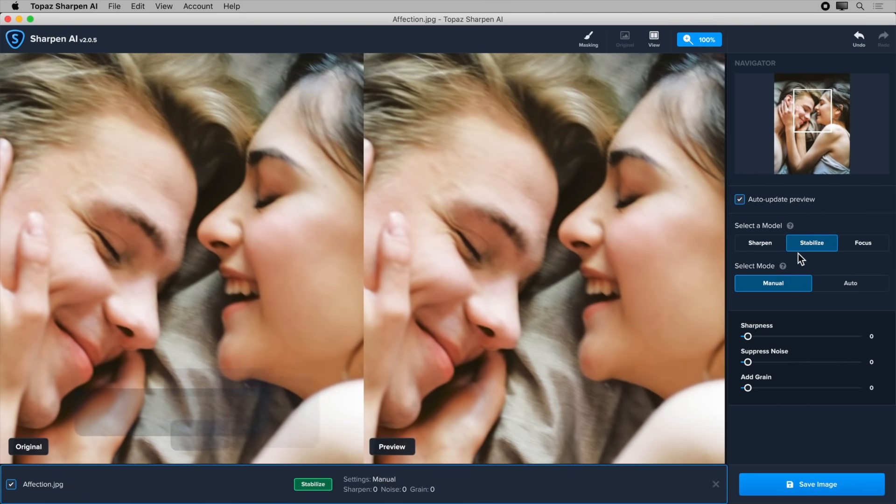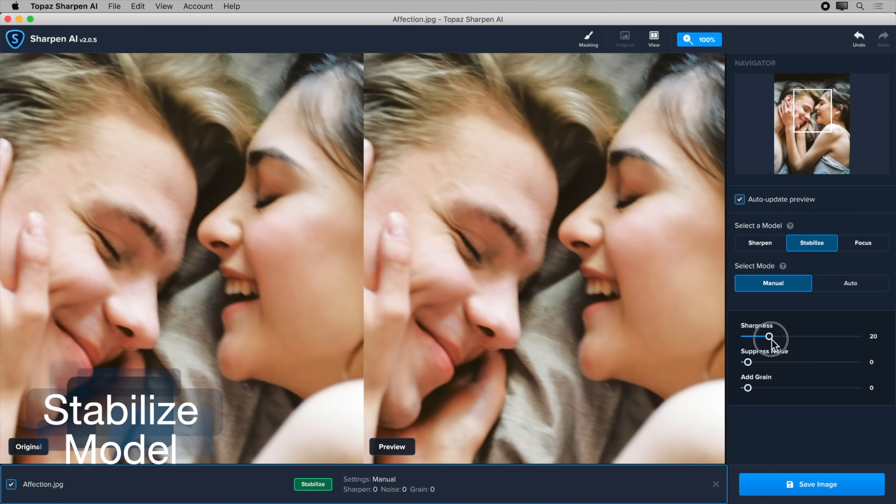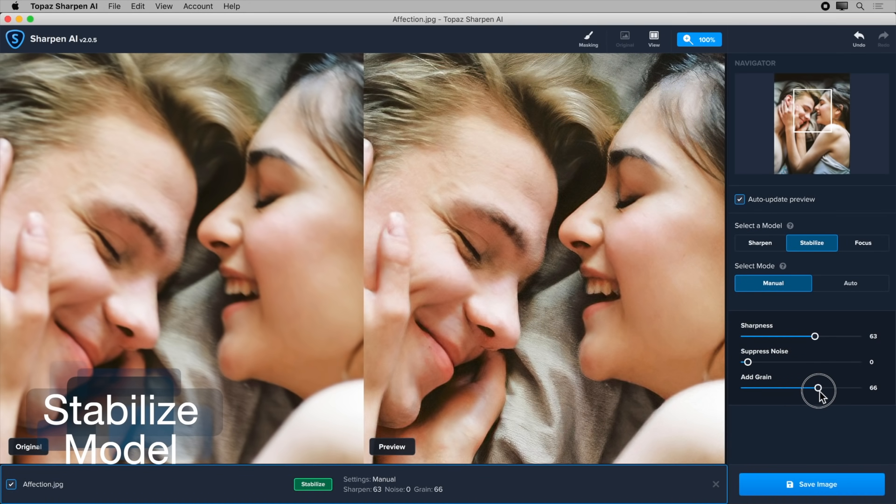Second, Stabilize magically reverses motion blur caused by moving subjects, shaky camera, or even combinations of both.